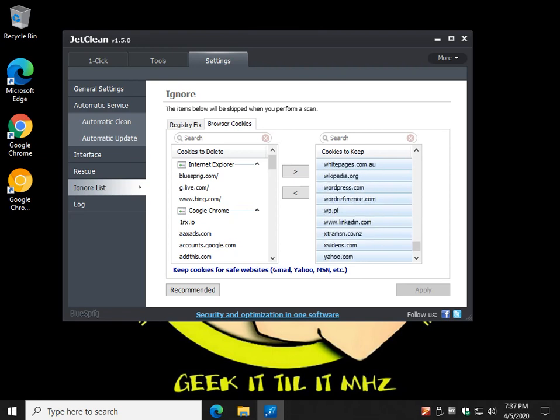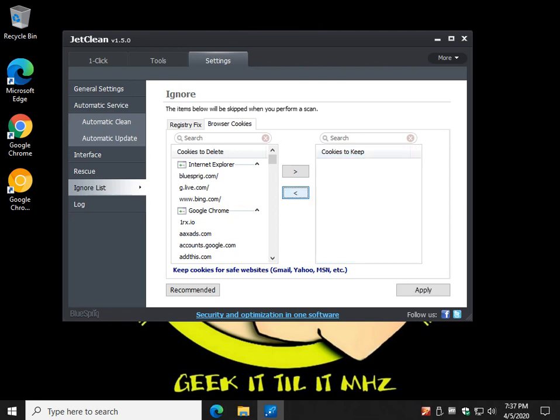And you can come through here, and those are the cookies to keep, click the arrow. Now you've got nothing. Now you can go through here and find what you want, type in Facebook, Gmail, Google, whatever you want to save, and then you can click it and add it over here to the whitelist, and then click apply. So there you have it, pretty easy to use.